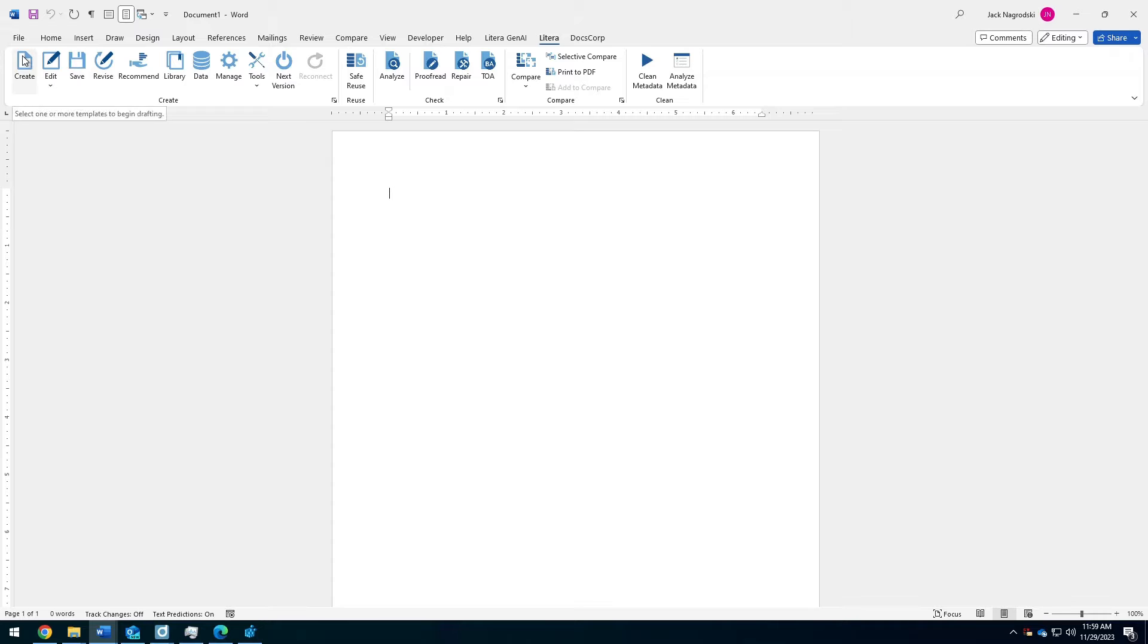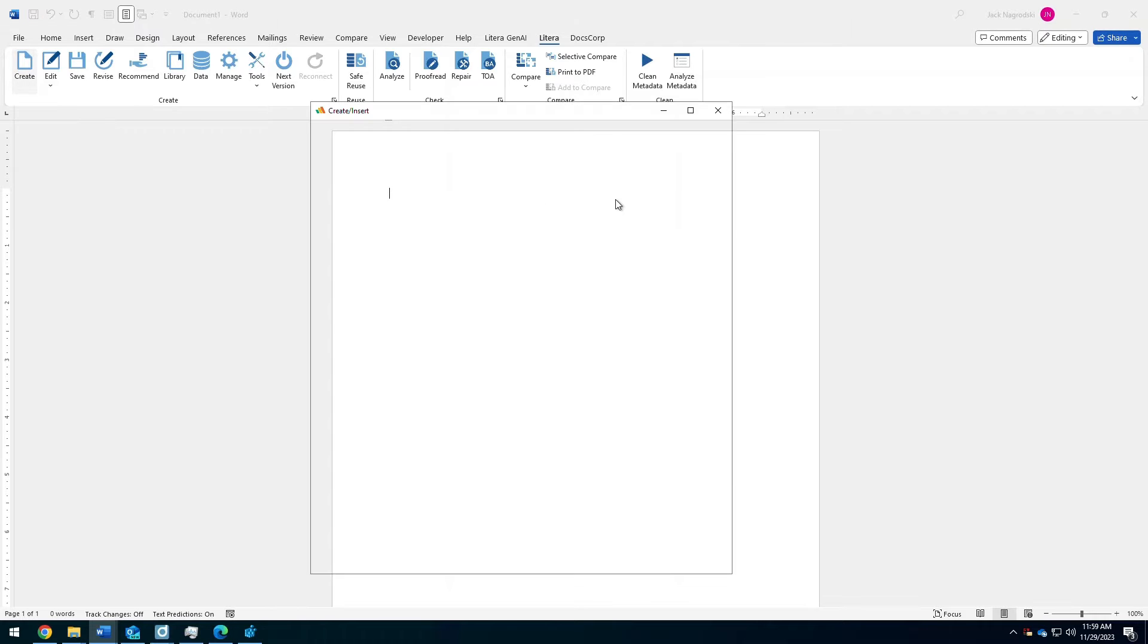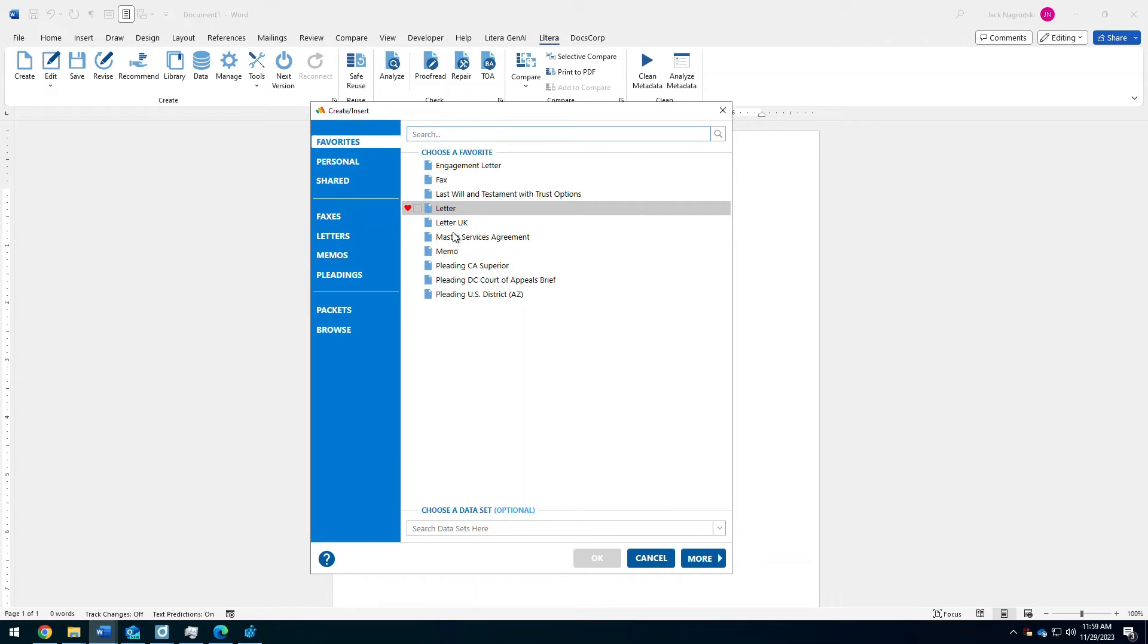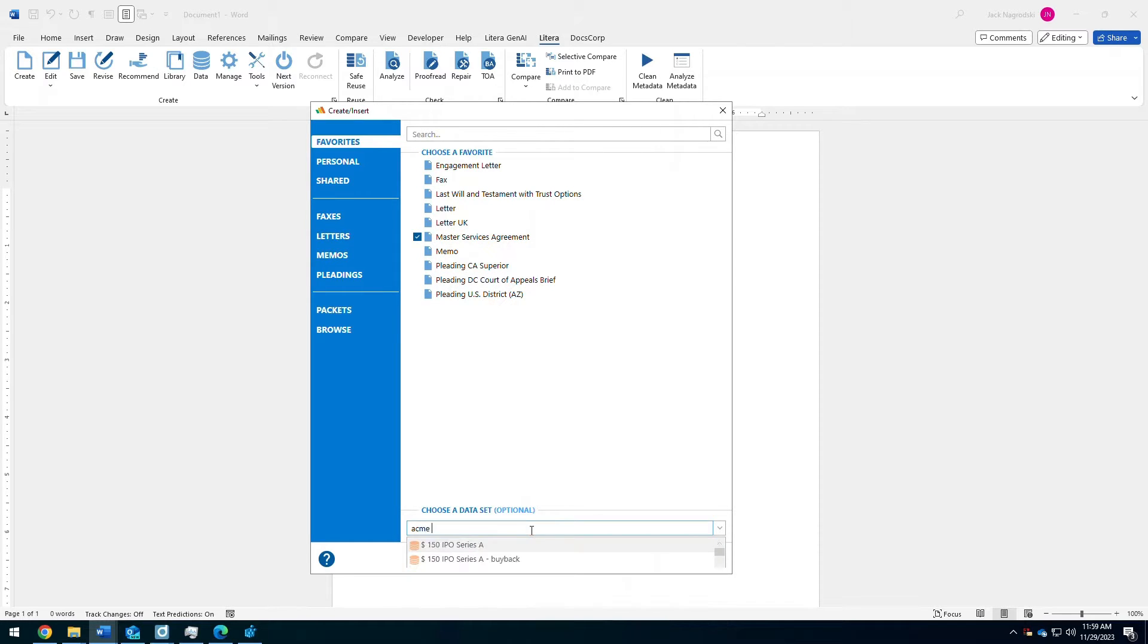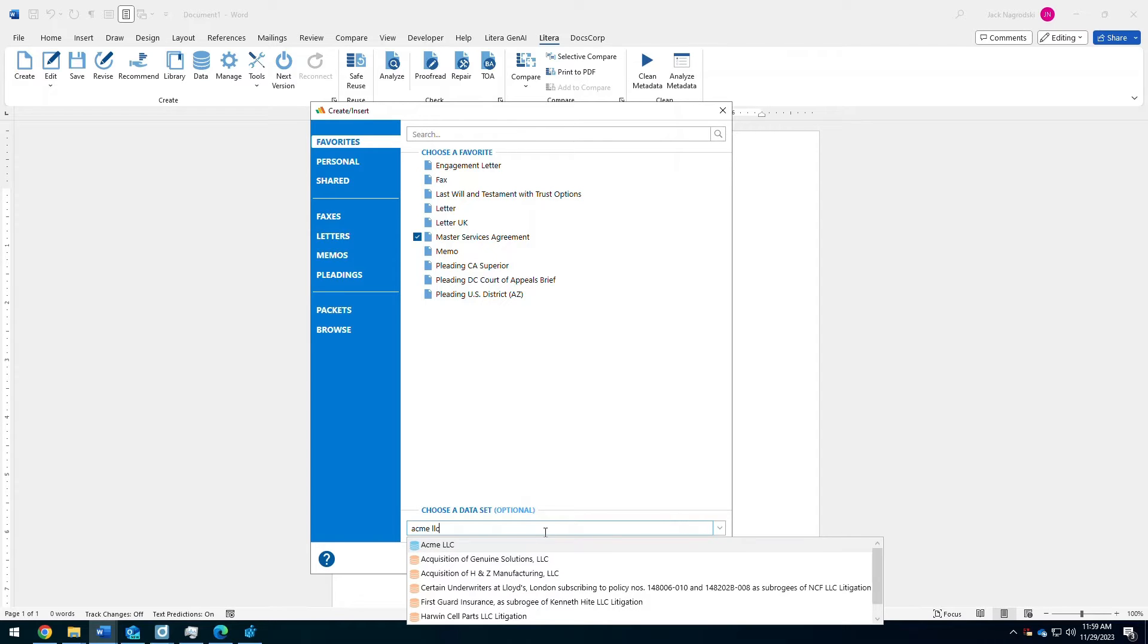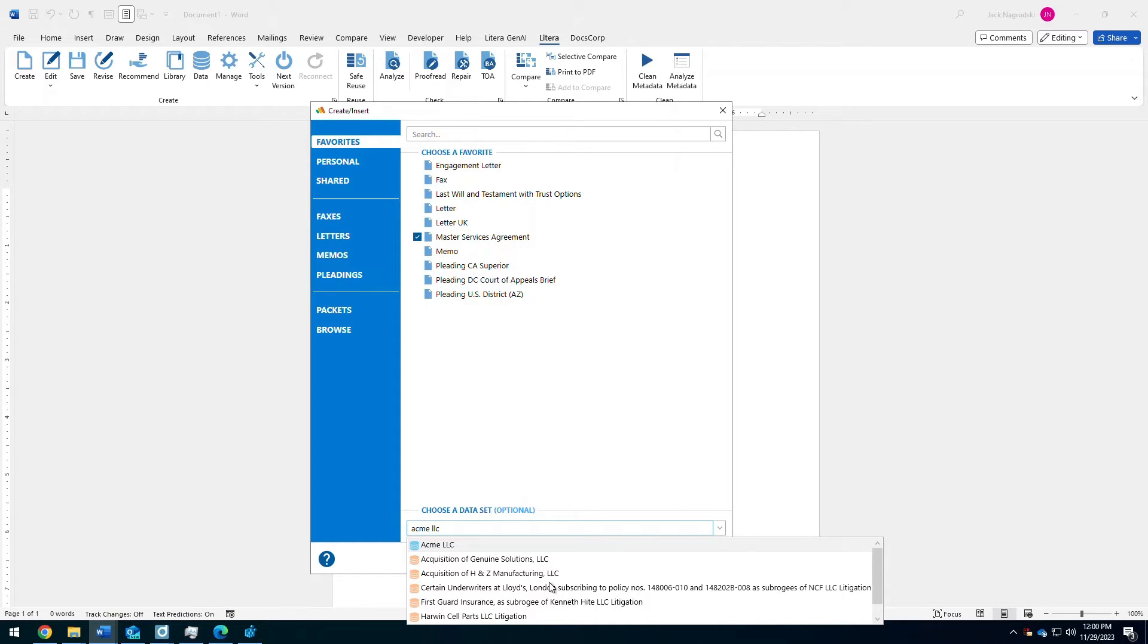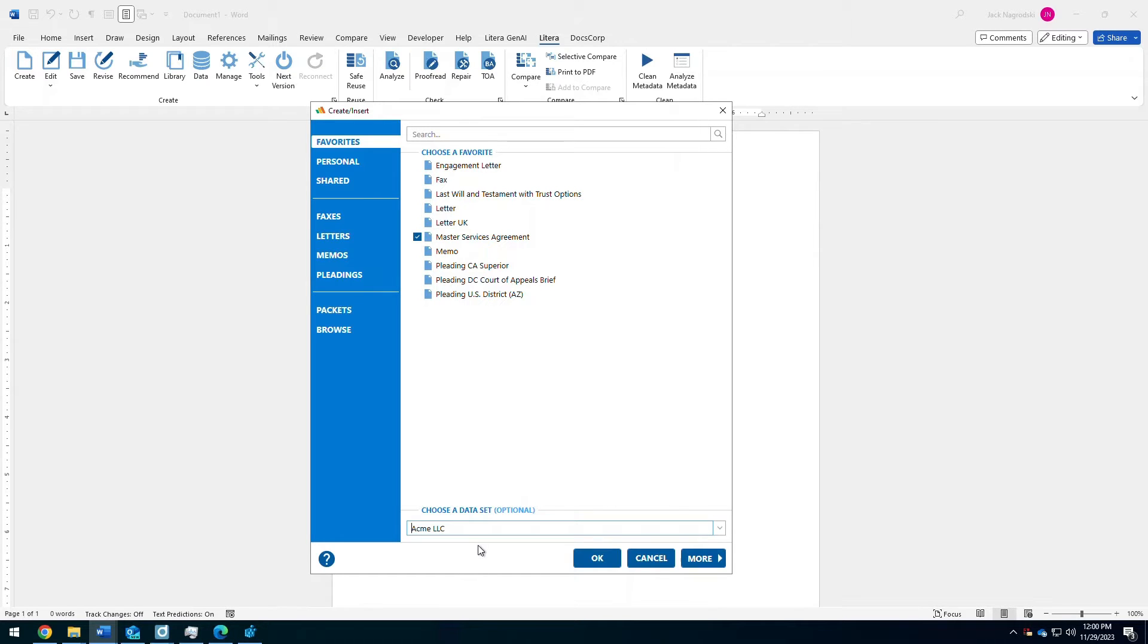To get started, I'm going to generate a document from one of my templates and I'm going to use one of my favorites of this master services agreement and even apply a data set down below. So, I'm going to search for Acme LLC and I'll use that data set. Before I do, there is some foundation integration down below, which is our experience management platform.